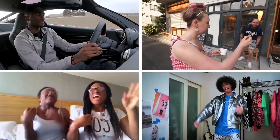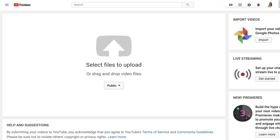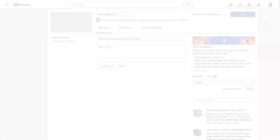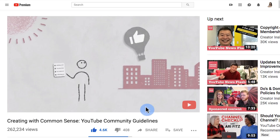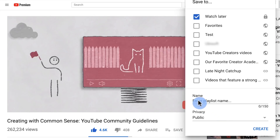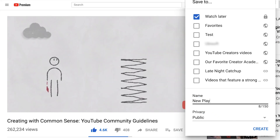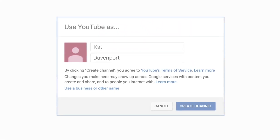Once you're signed into YouTube, you can also create a YouTube channel. This is how all of your favorite YouTube creators got started, and you can too. To get started, try any action that requires a channel, such as uploading a video, posting a comment, or creating a playlist. If you don't have a channel yet, you'll see a prompt to create one. And who knows, you might be the next big YouTube star.